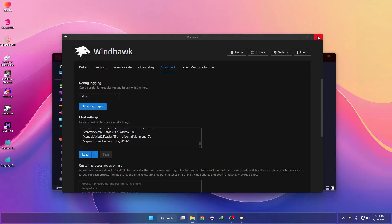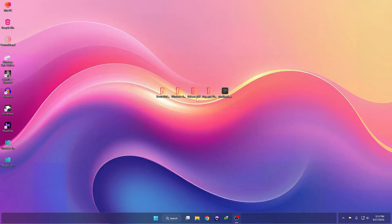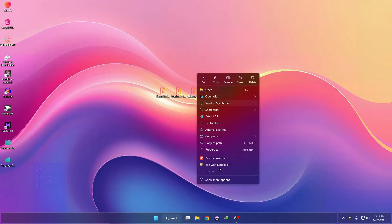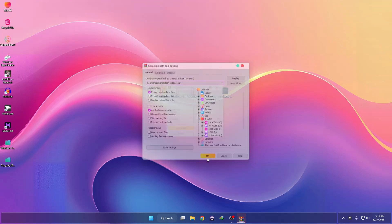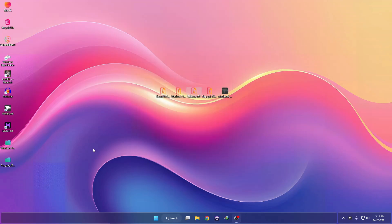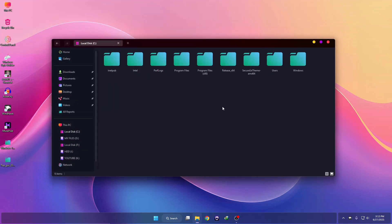If you want to add an acrylic effect, you need to install a software called BlurMica. Right-click on it, select WinRAR, click Extract Files, and click OK. Then copy the extracted folder and paste it into the C drive.